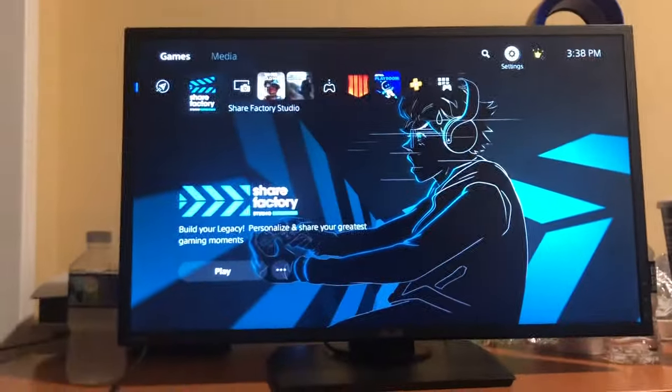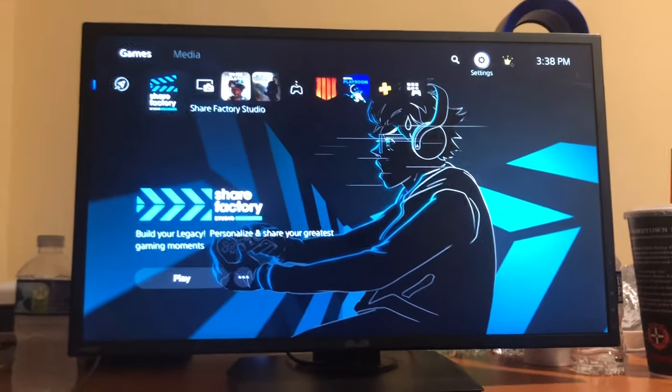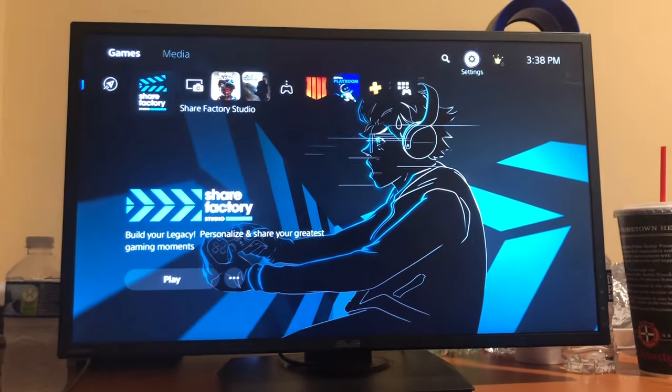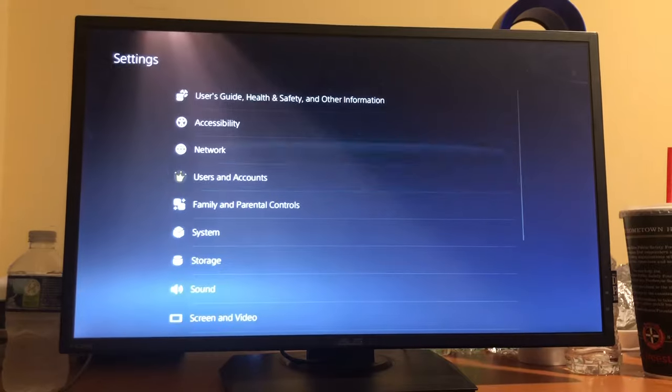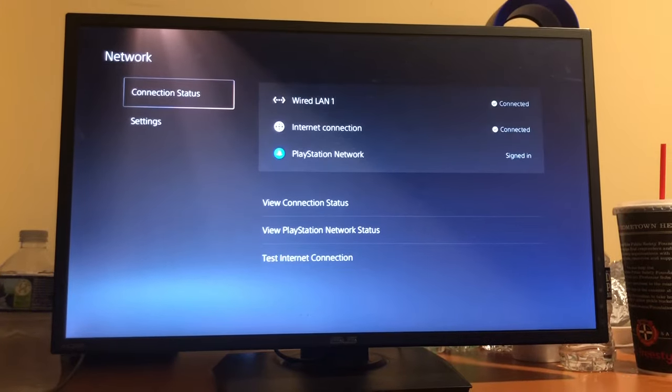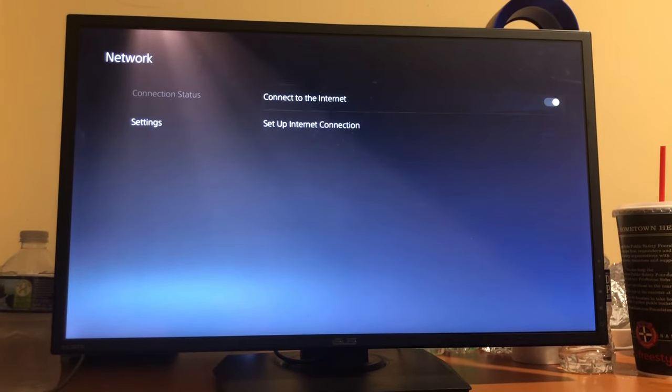Once you have turned the hotspot on on your phone, then you want to go to settings. You want to go to network settings and then set up internet connection.